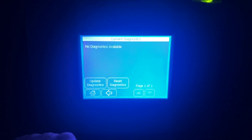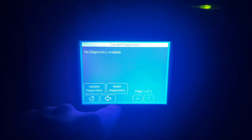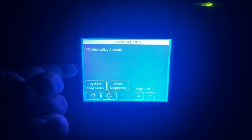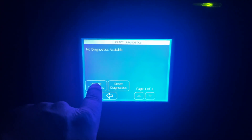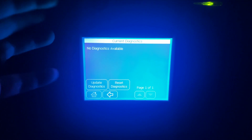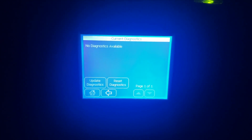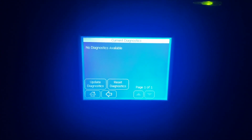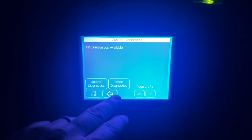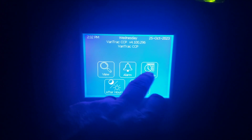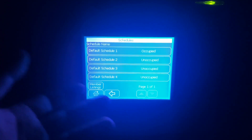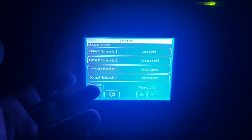If you go to Alarm, any error codes will show here. Right now we have nothing. You can reset them and also update in case you fix something and it's still not showing — sometimes it takes a minute to reset.